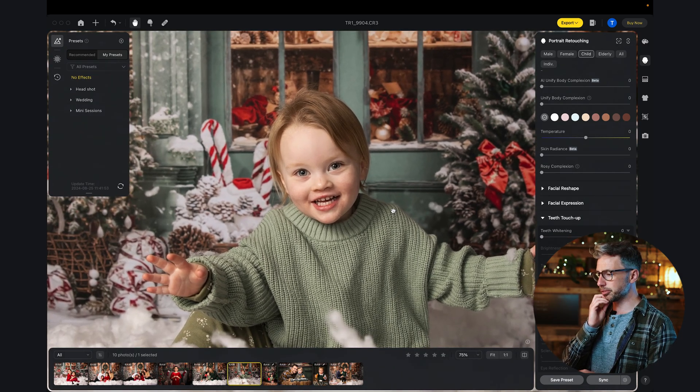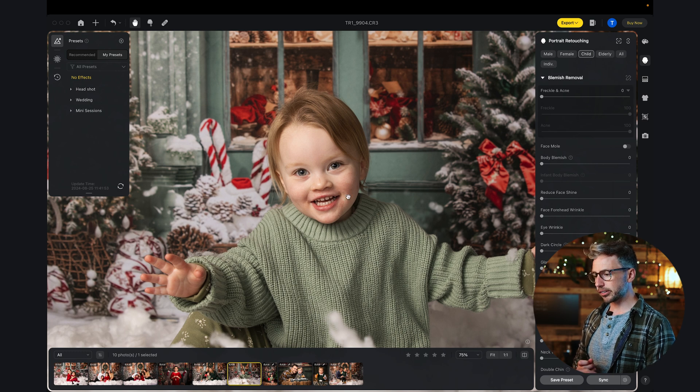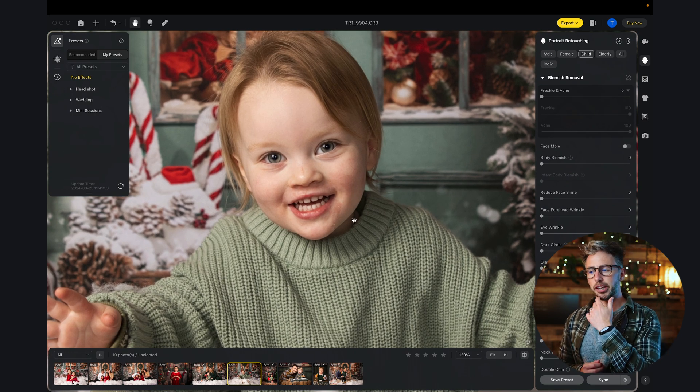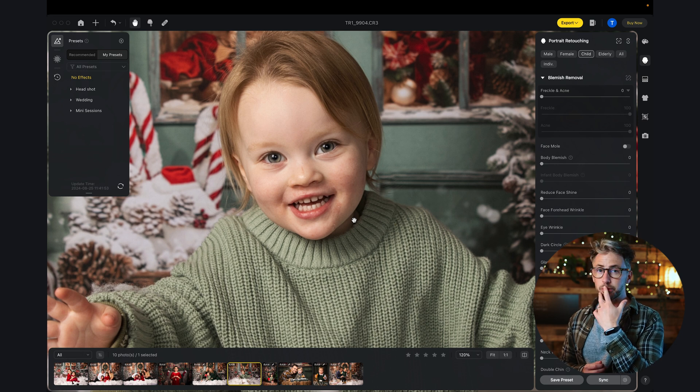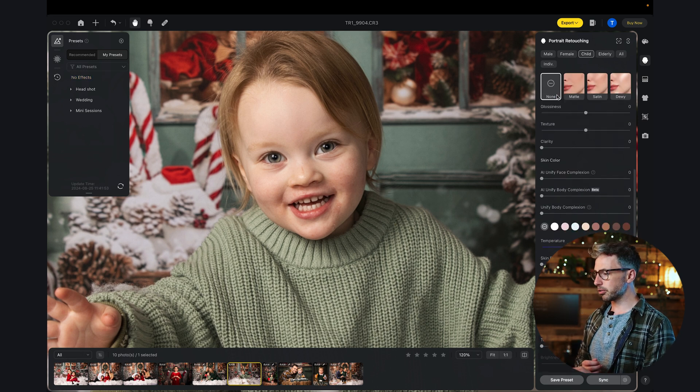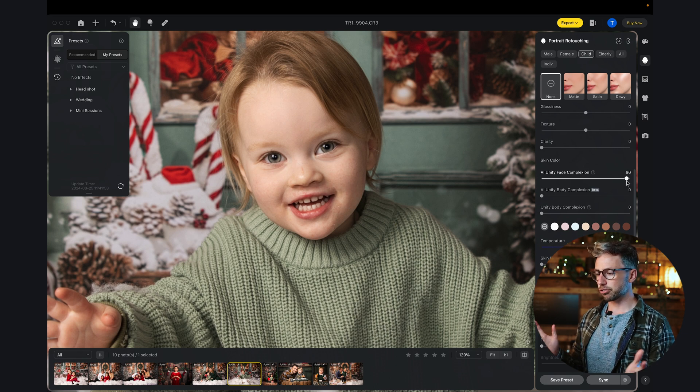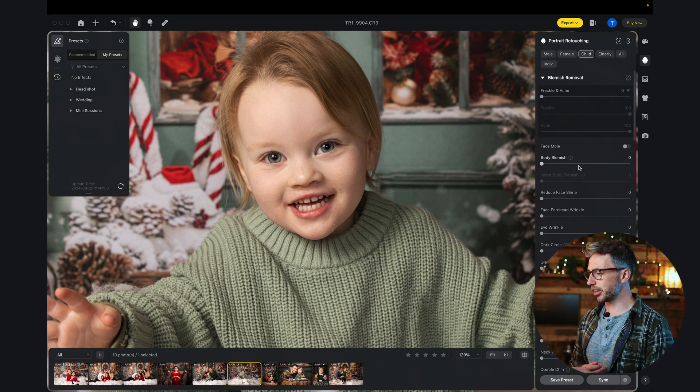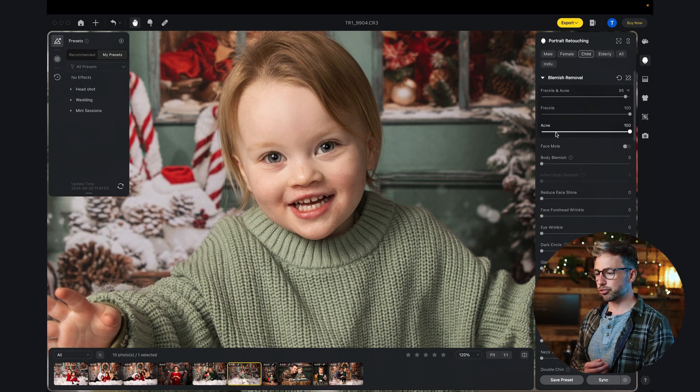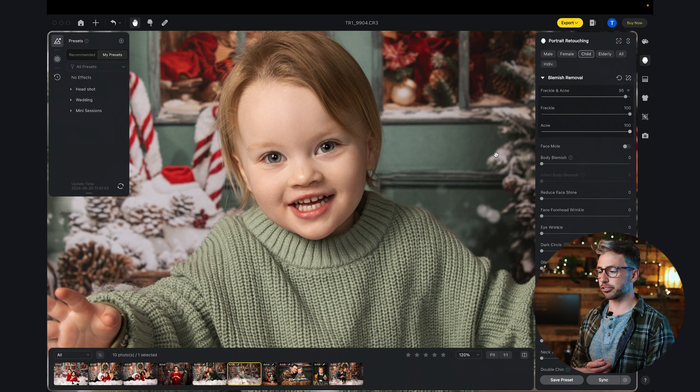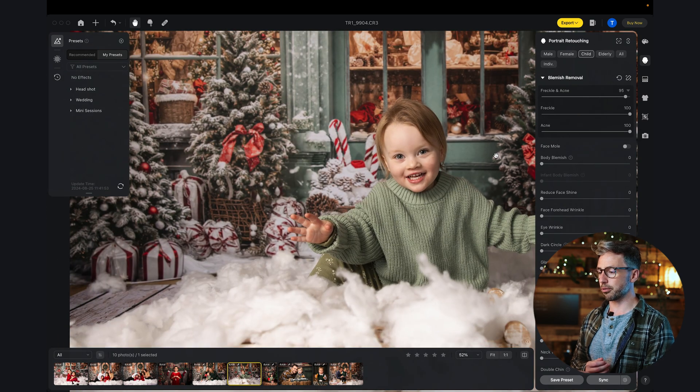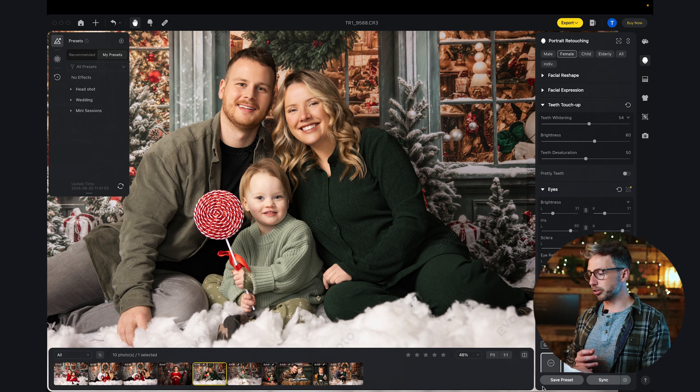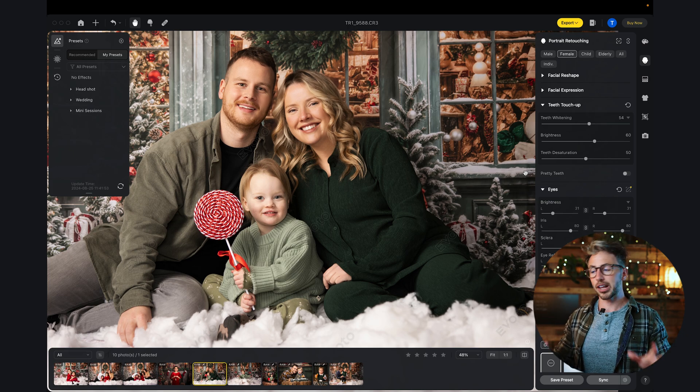Let's take a look at one more image from this Christmas mini session. One of the things I can notice is the girl has, I think it's maybe eczema or some sort of skin irritation on their face. If I scroll down to AI unifier face complexion and crank that up straight away, that's already got rid of those imperfections on the face. Scroll back up to the freckle and acne. Already with just those two sliders alone, it looks so much better. Let's say you've done all of your editing on male, female and child. You can save that as a preset and call it your mini sessions so that when you apply that to all future images, it will only apply the woman retouching effects to the woman, only the male retouching effects to the male, etc.